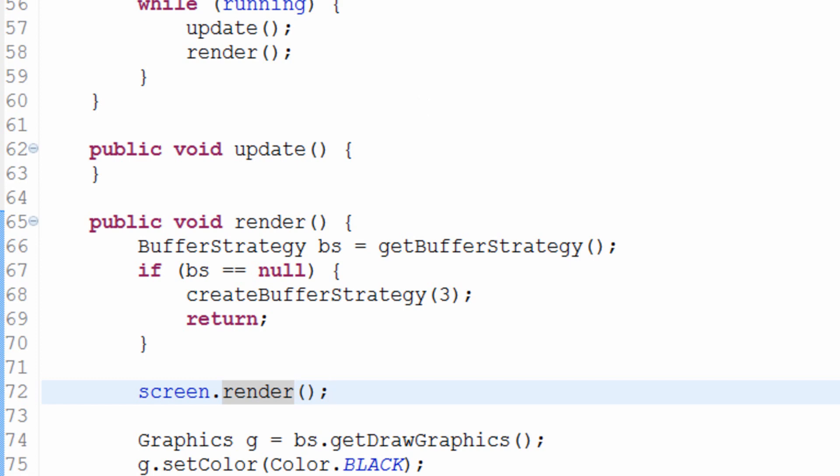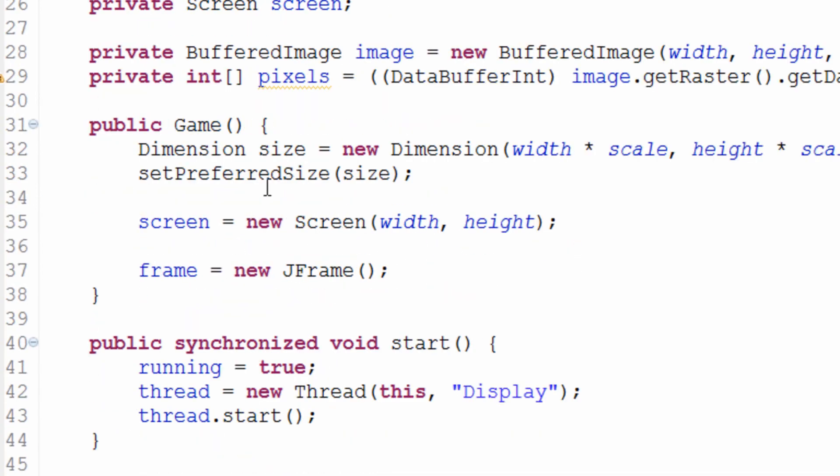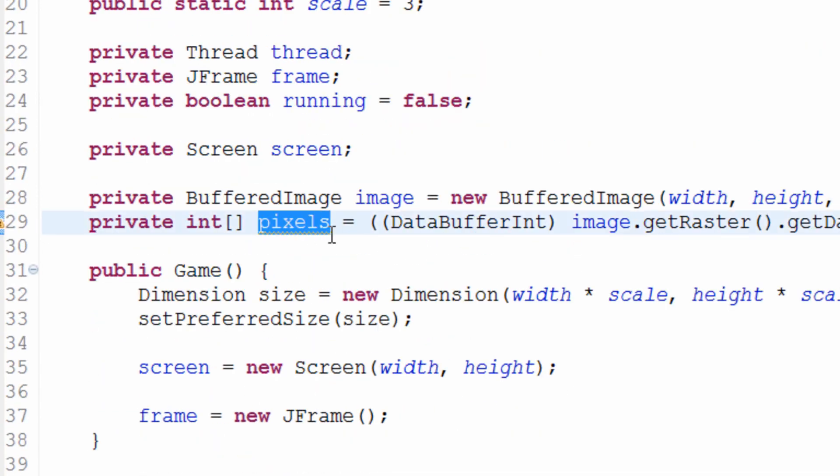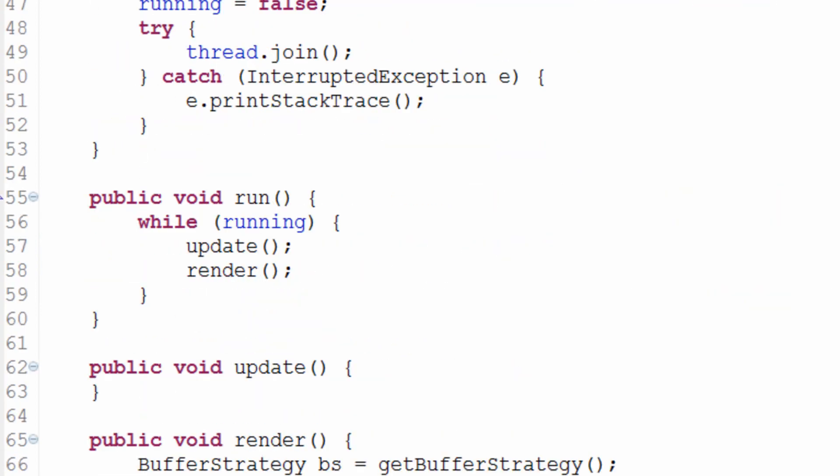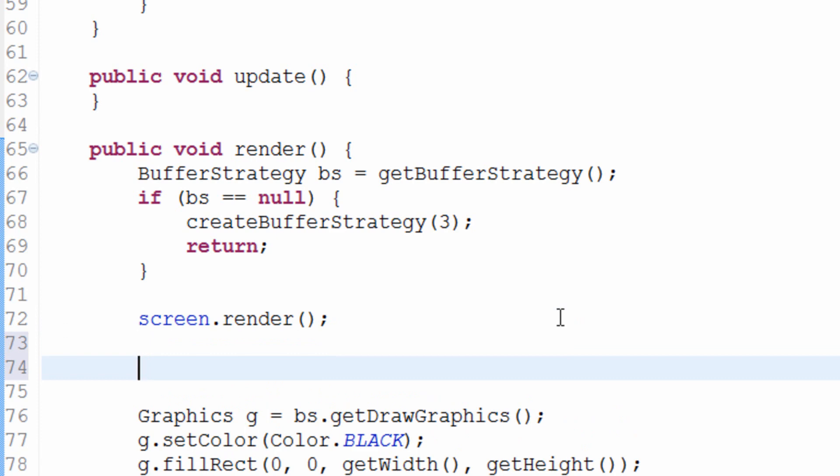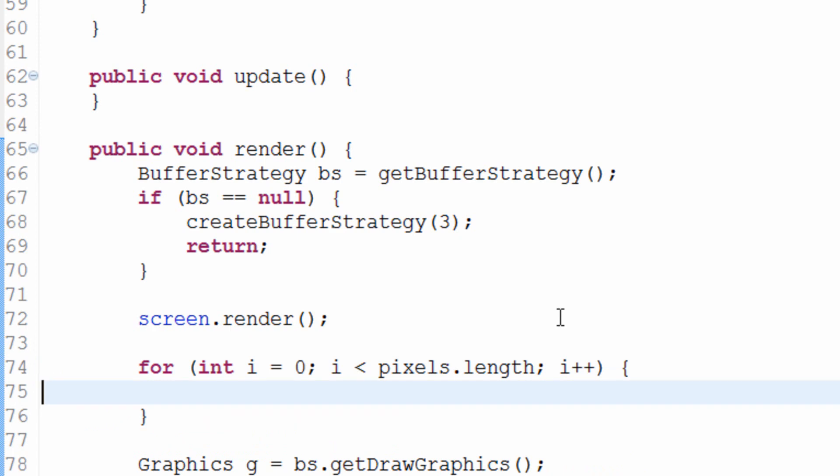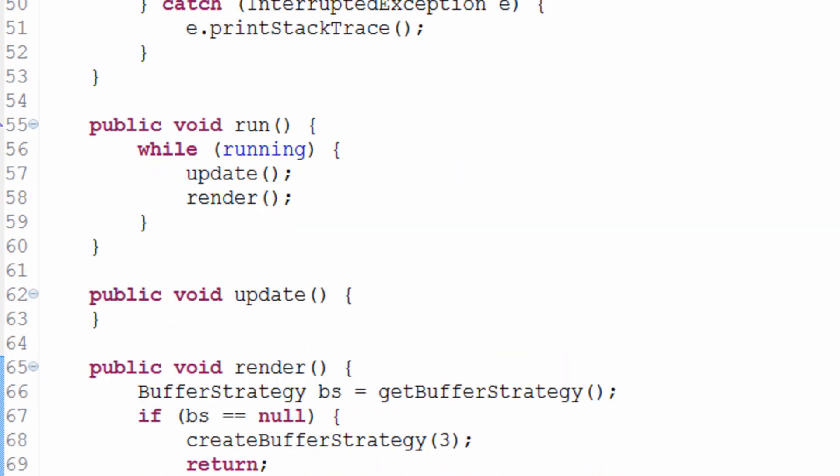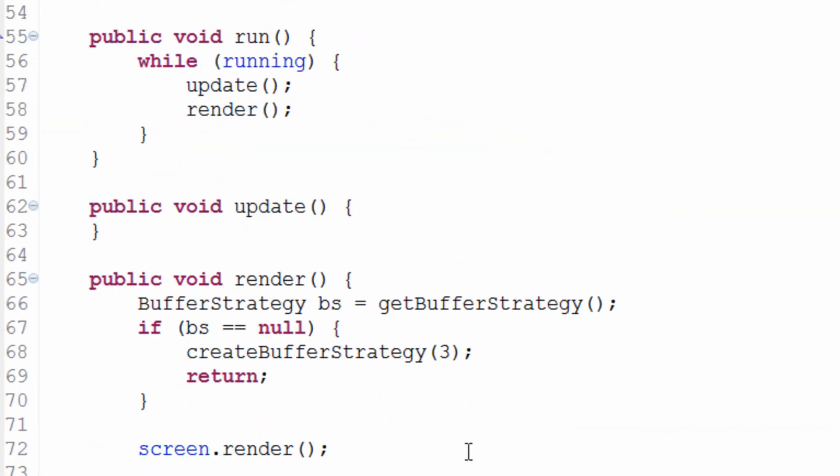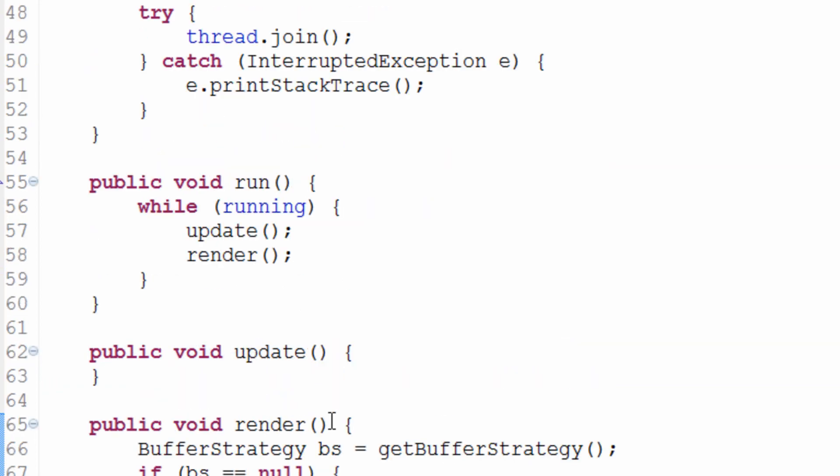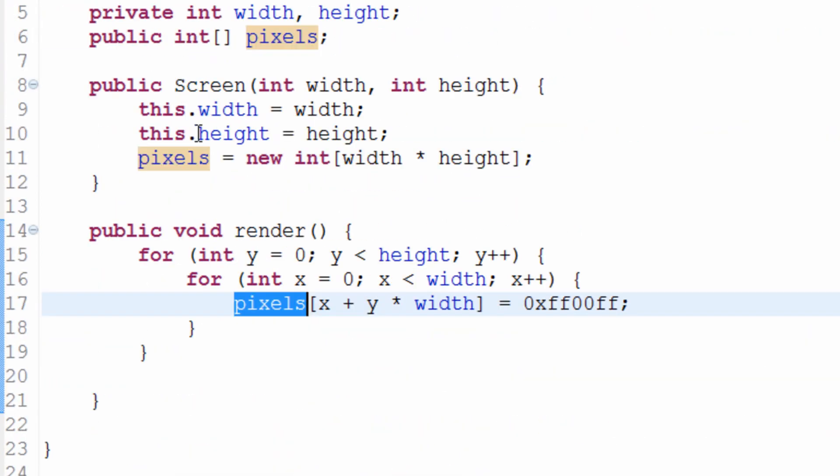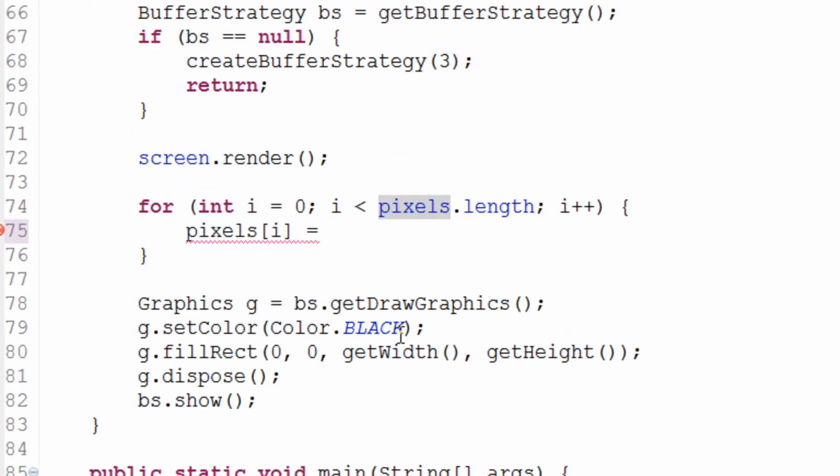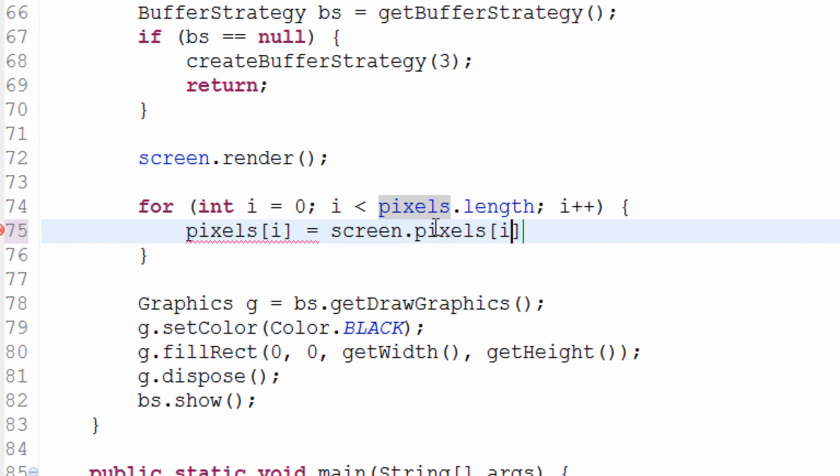Now, the second thing we need to do is actually set this pixel array, which contains all of our pixel data, to this pixel array, which is actually what tells our buffered image what to display. And we can do that by creating a for loop, which basically just copies the array. So for int i equals zero, i is less than pixels dot length, i plus plus. So this is going to be a for loop. It's going to run for the duration of pixels, how many values we have in pixels, the size of that array.